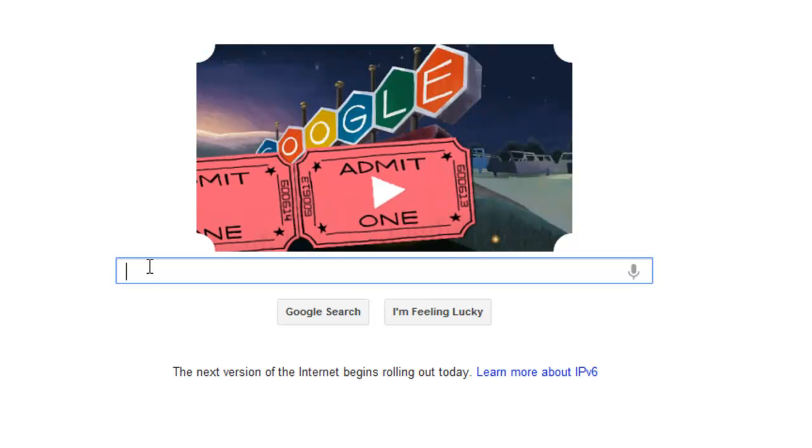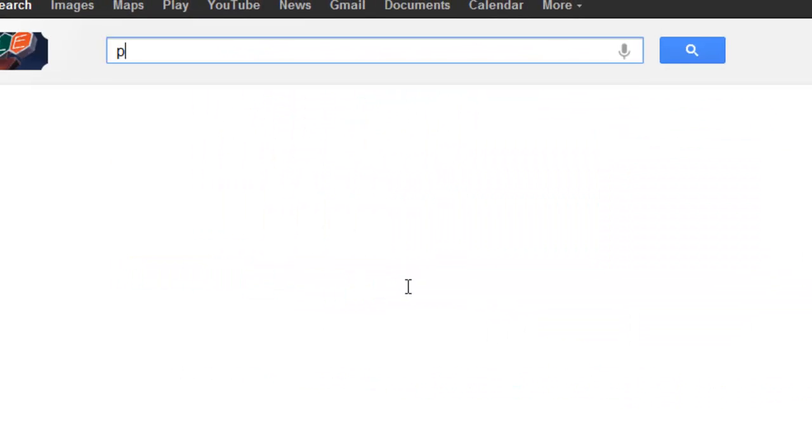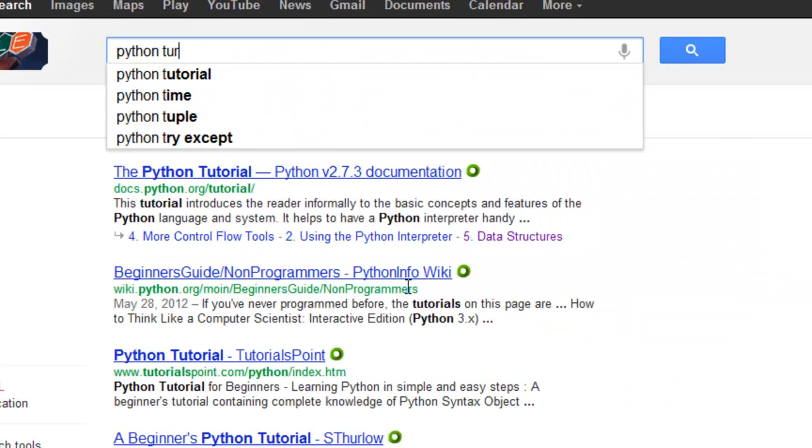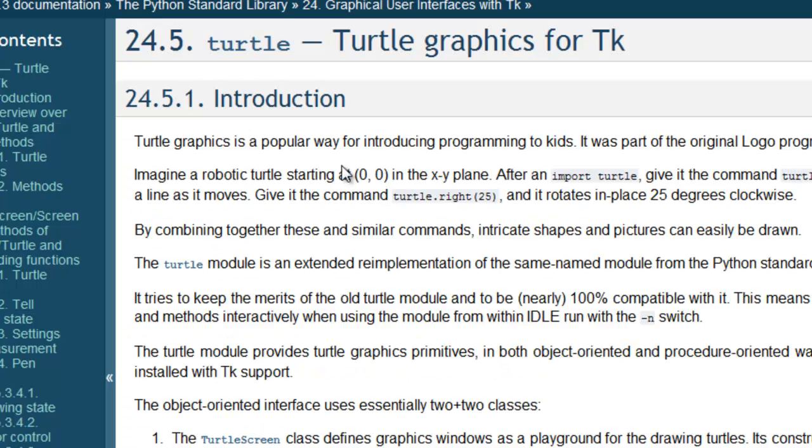All right, so I'm at Google.com, and we're going to just do a search here for Python Turtle. And it turns out that the very first result returned from that search is the actual official documentation about the Turtle module at Python.org. So let's go ahead and select that particular link, and we can start looking at the documentation for this.